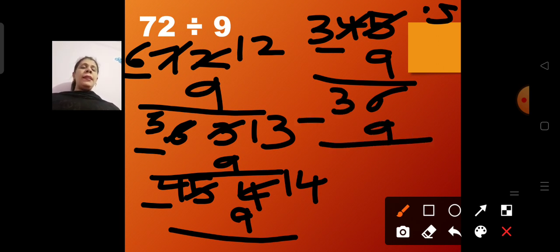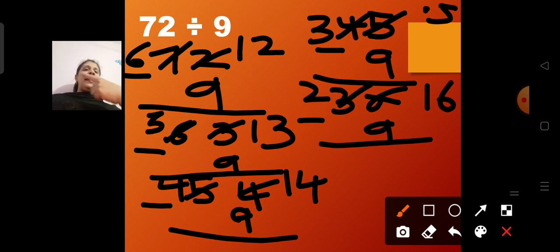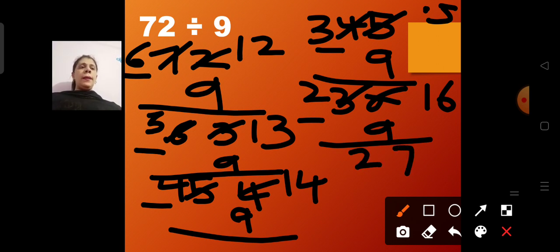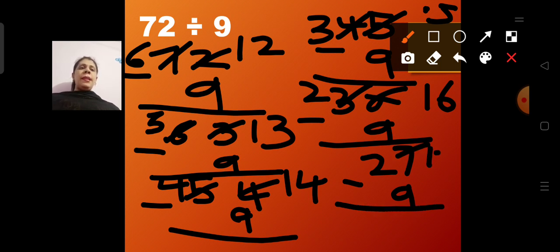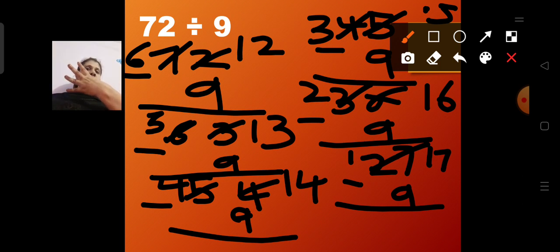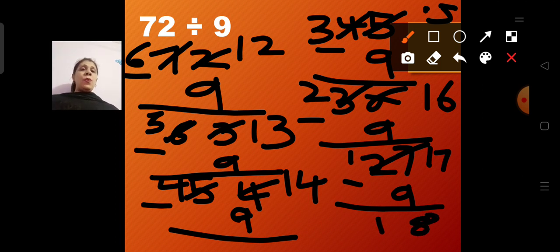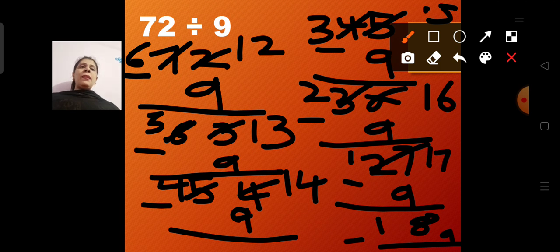Again subtract 9: from 36, making 16 and 2, then 16 minus 9 gives 7 and 2 — so 27 remains. Again 27 minus 9: making 17 and 1, then 17 minus 9 gives 8 and 1 — so 18 remains. Then 18 minus 9 will be 9.